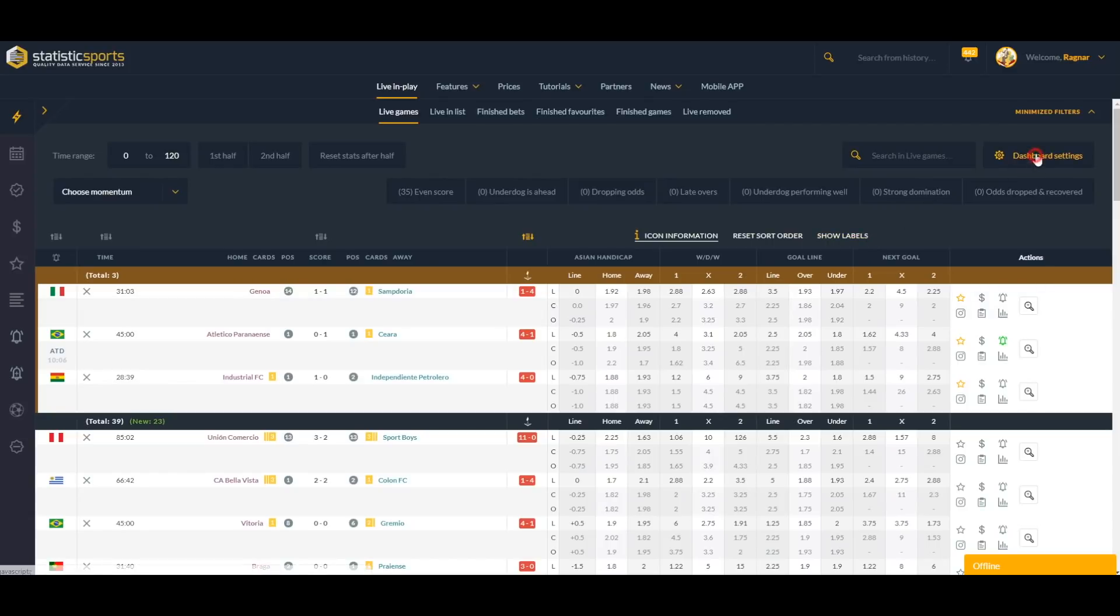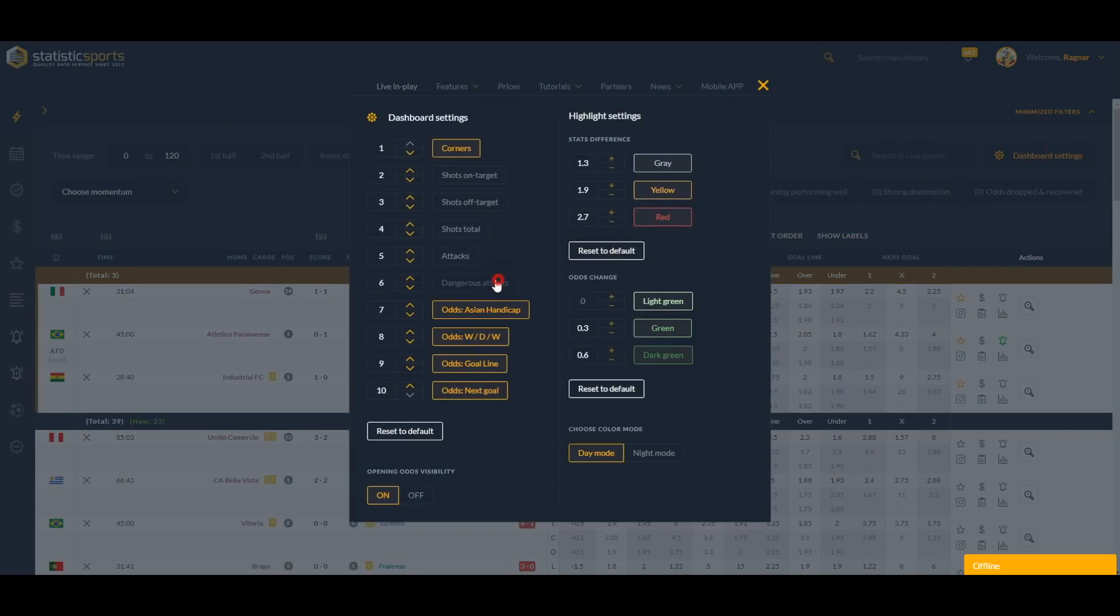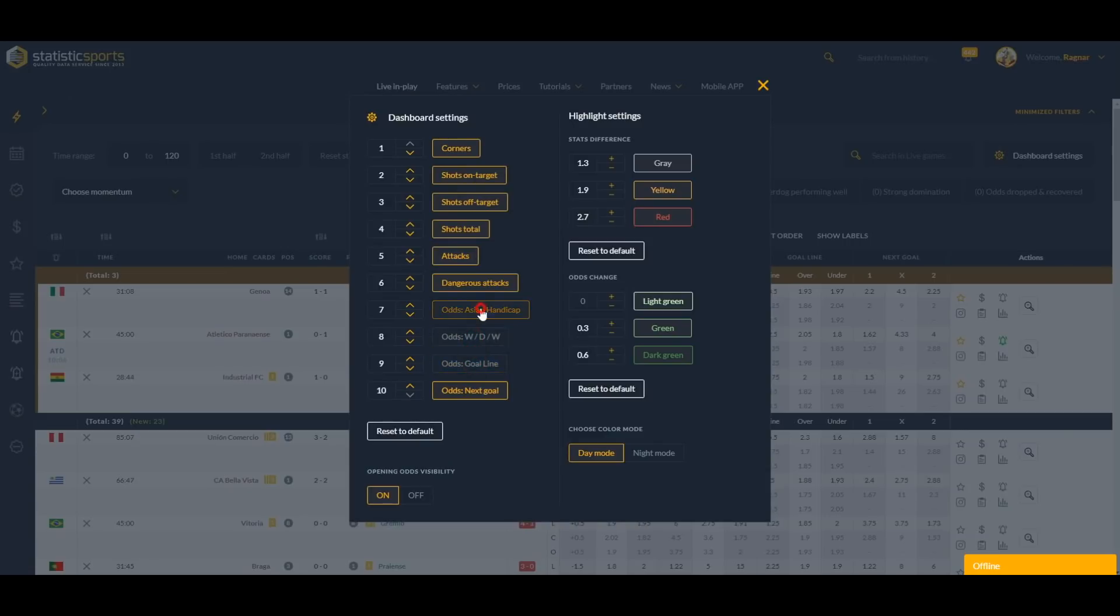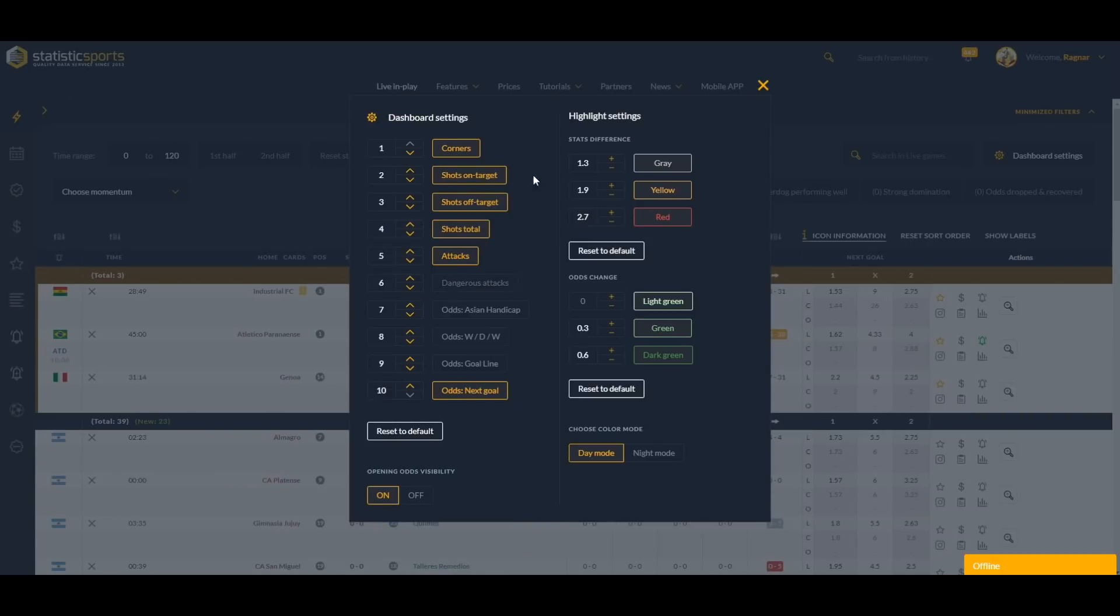Let's put them back. Same goes with odds. For example, I want to see only next goal odds. Take them off, and also when clicking on these small arrows you can change the order of the columns.